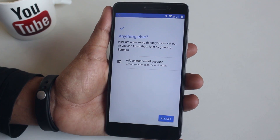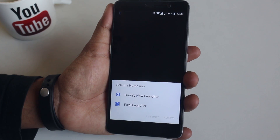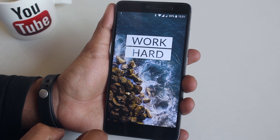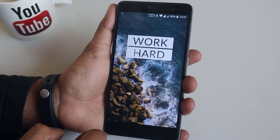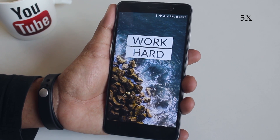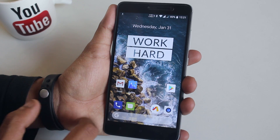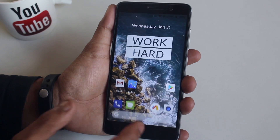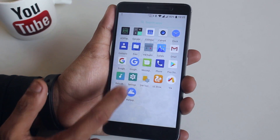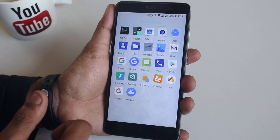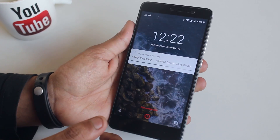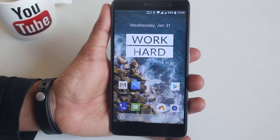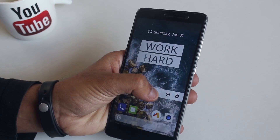Okay, continuing with the setup. Here we have the Pixel Launcher as the default launcher. Alright, we are stuck again. First impressions — the ROM feels totally stuttery and super laggy. Even swiping to the app drawer feels totally laggy. I thought the lag might go after a reboot but that is not the case here. Even after rebooting, the lag is still here and it just sucks.